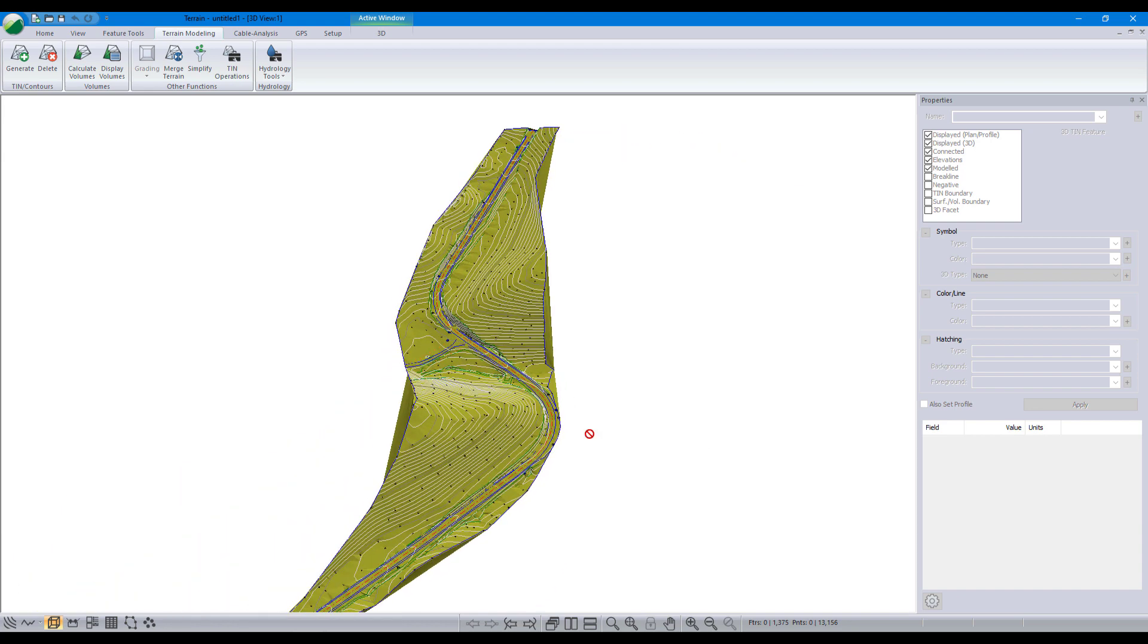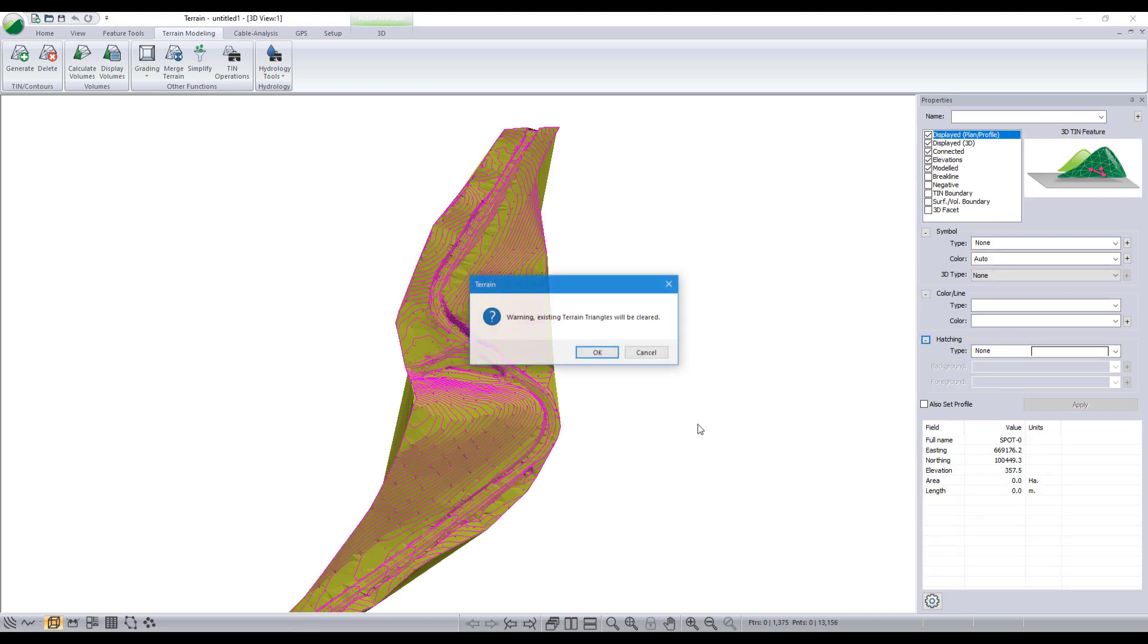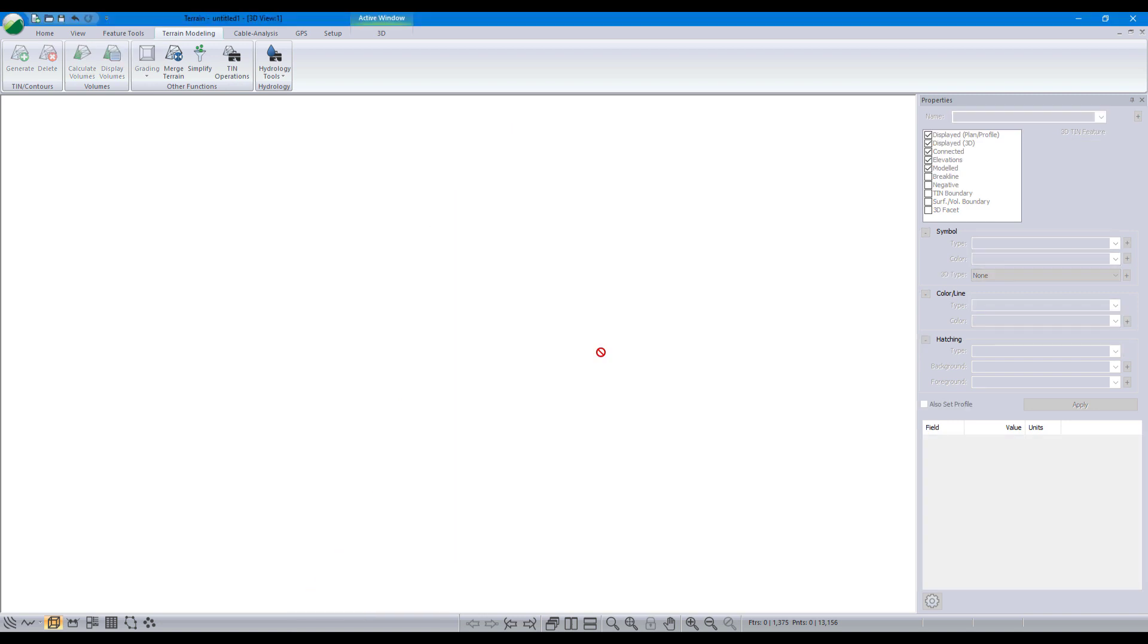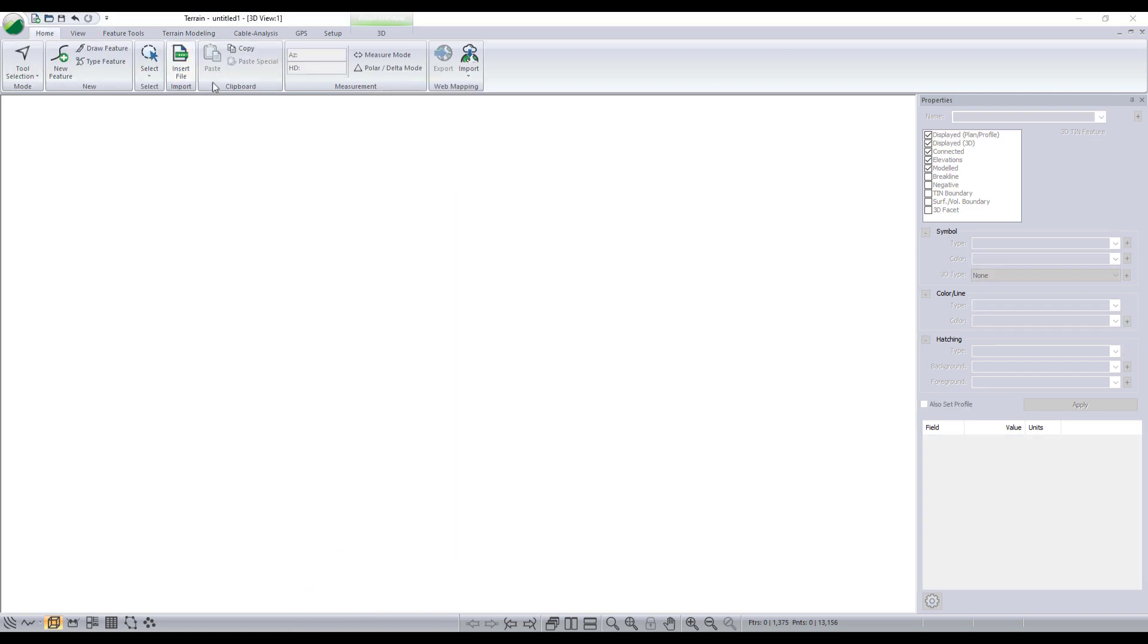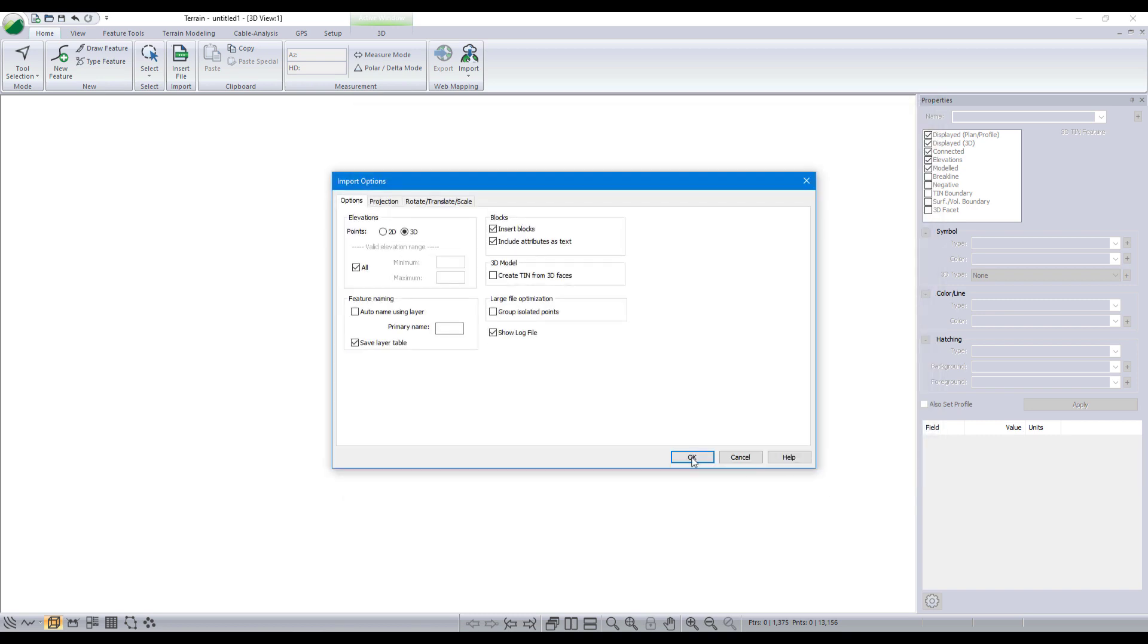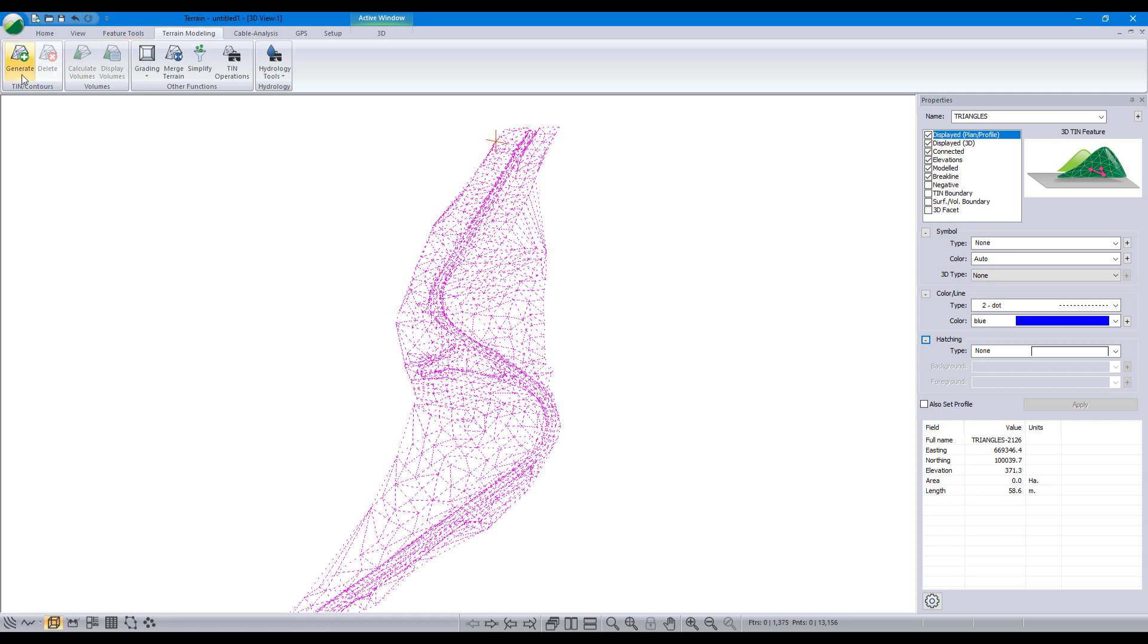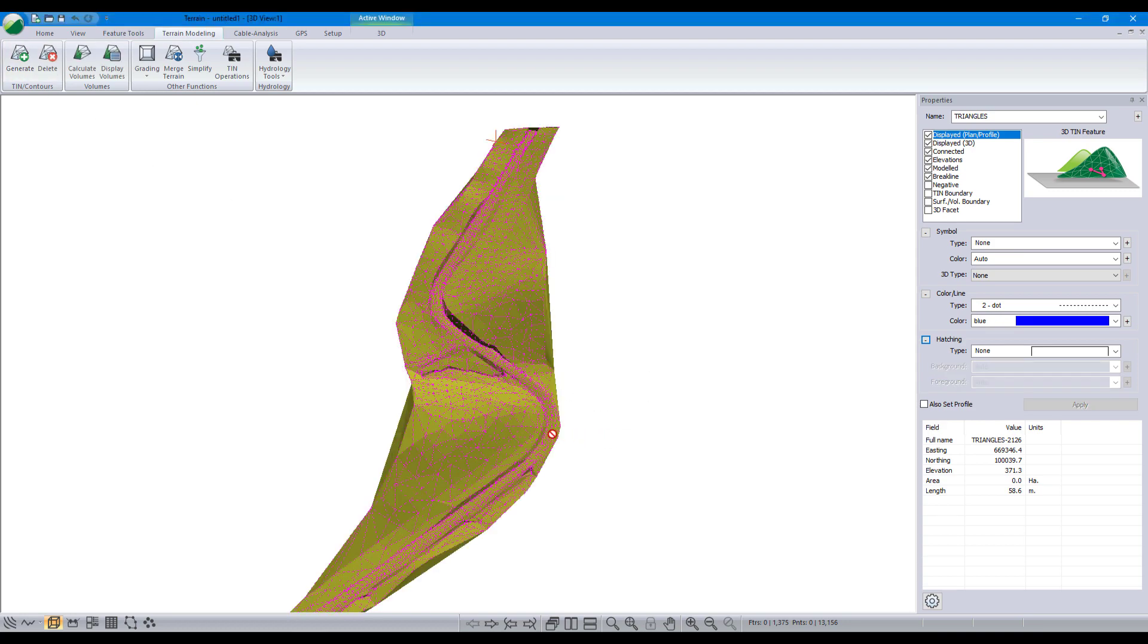Now, let's delete this and we can bring in a DXF example file. To delete all the data in our model we can open a new terrain, or select all, using CTRL plus A on our keyboard and hit delete. Using file insert, we select our DXF file. This file is a wire mesh, so the actual triangle faces are defined, and we can use those to create our surface.